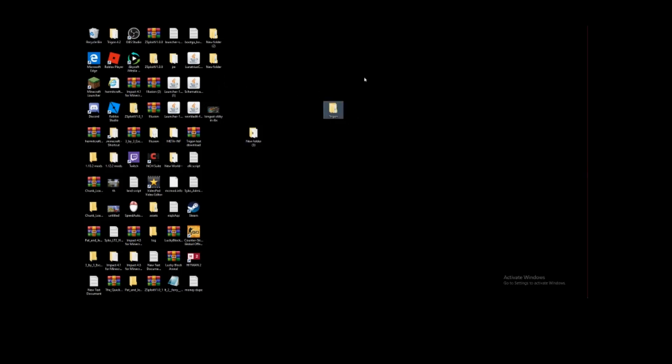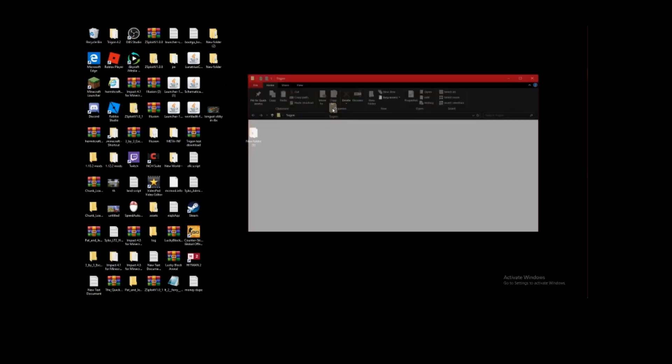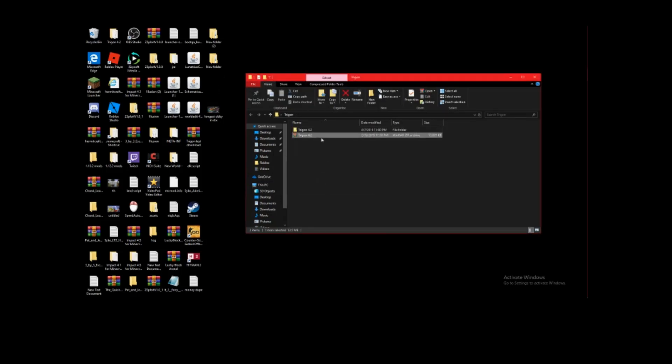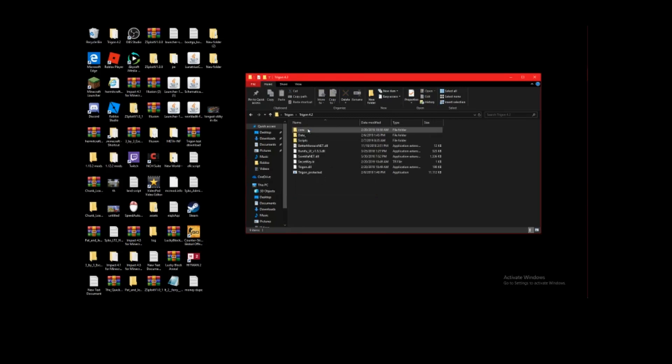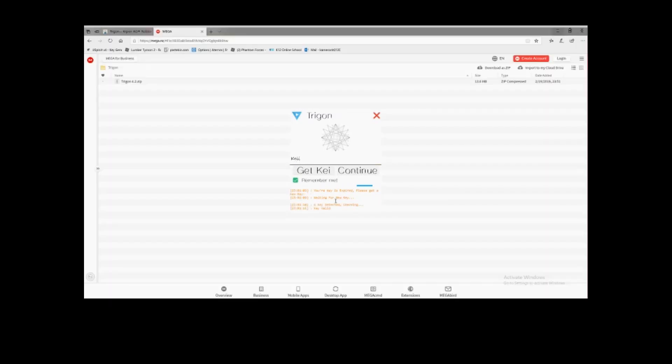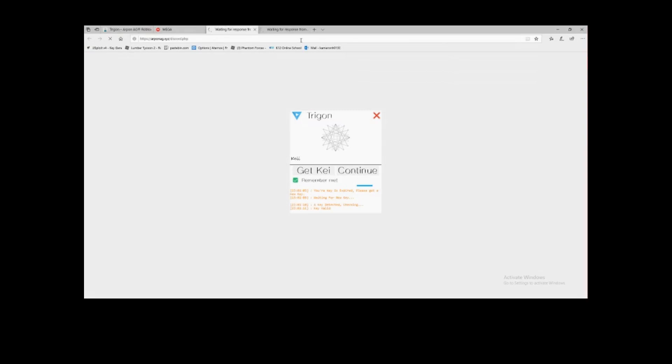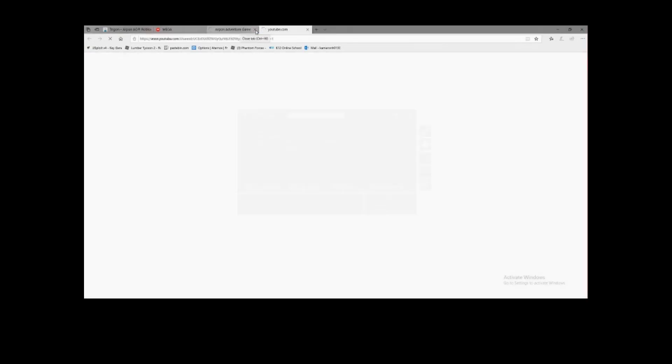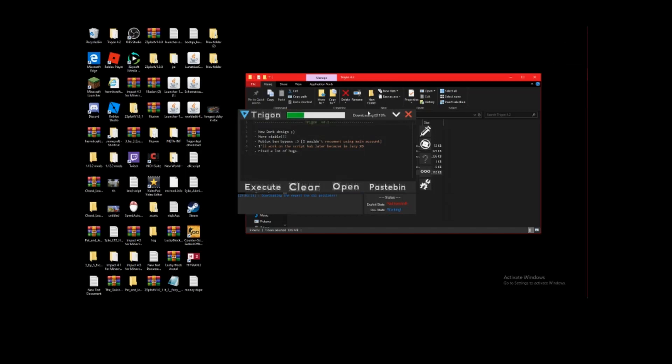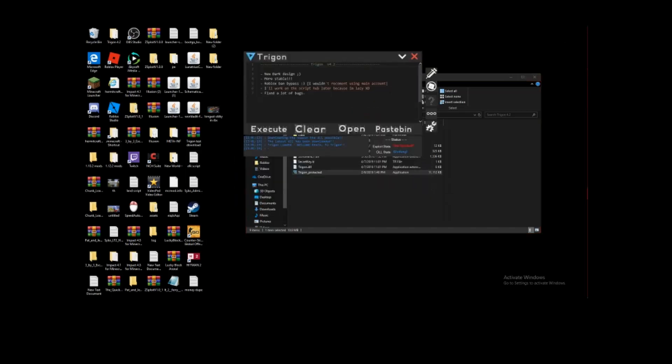If we go to desktop, we will see Trigon right here. Open it. You'll see Trigon 4.2. You're going to Extract Here. Do all that. You get a new folder up here. Click on it and then you have all this. Click on Trigon Protected. Click yes. It'll bring up this. K-E-I-I. Continue. Key valid. It'll open up two browser tabs right here. Just close them, they don't matter. And then here you go, you have Trigon. You have officially installed Trigon.